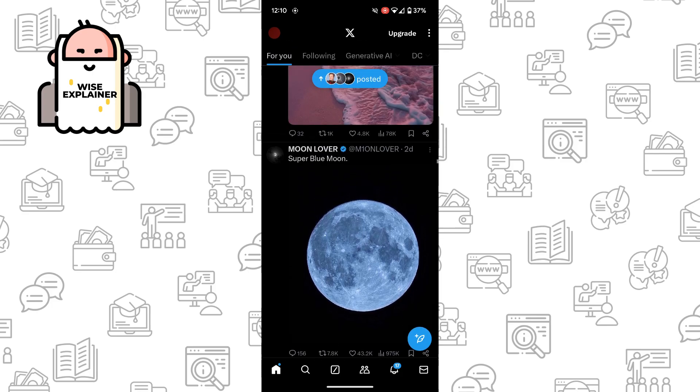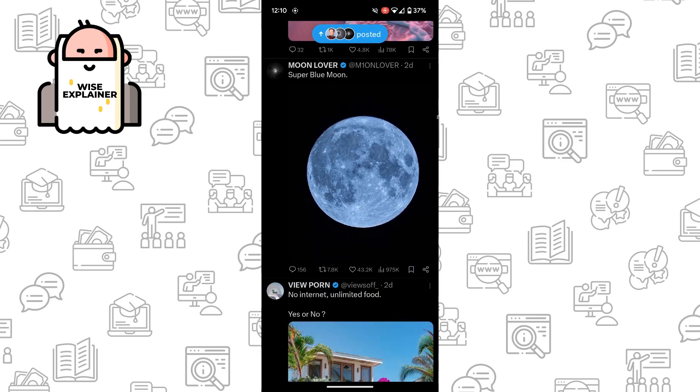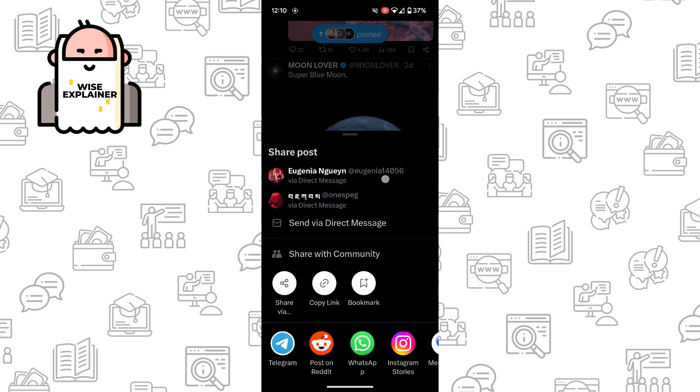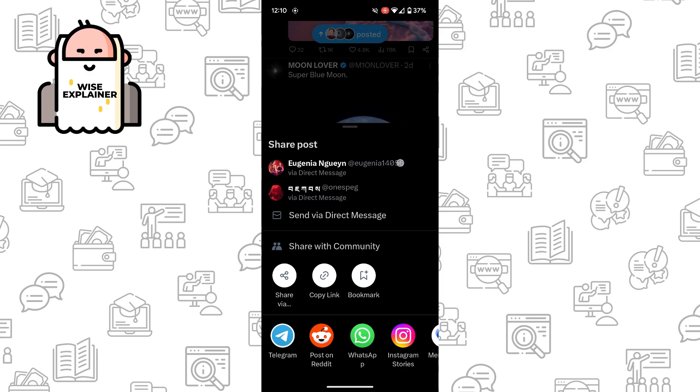Just click on the share icon. Once you've done that, you can share a post with people inside X by choosing their names. Also, you can just copy the link and send it to whoever you like.